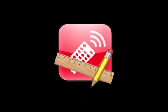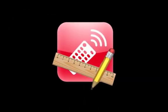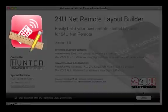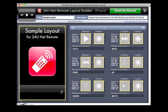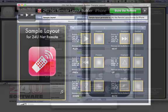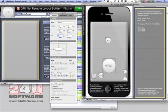24U NetRemote Layout Builder makes creating custom remote control layouts for 24U NetRemote as easy as designing layouts in FileMaker Pro.